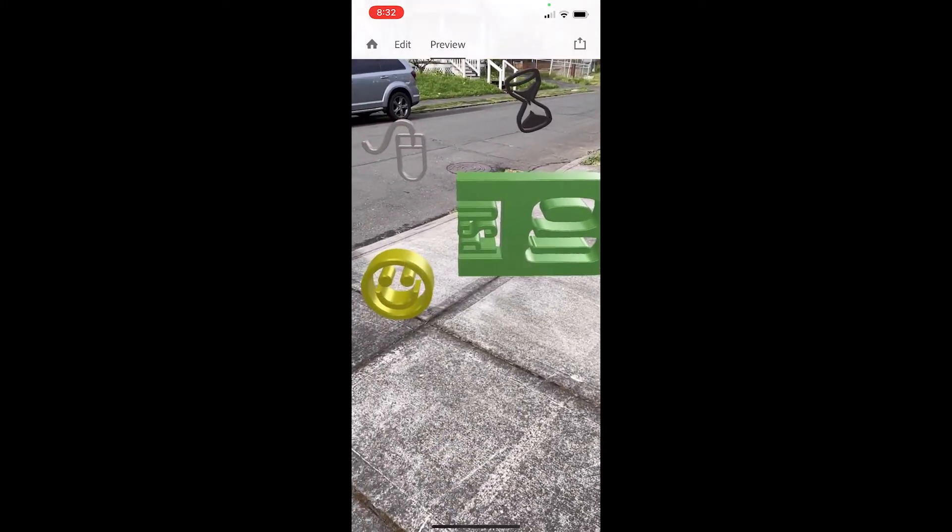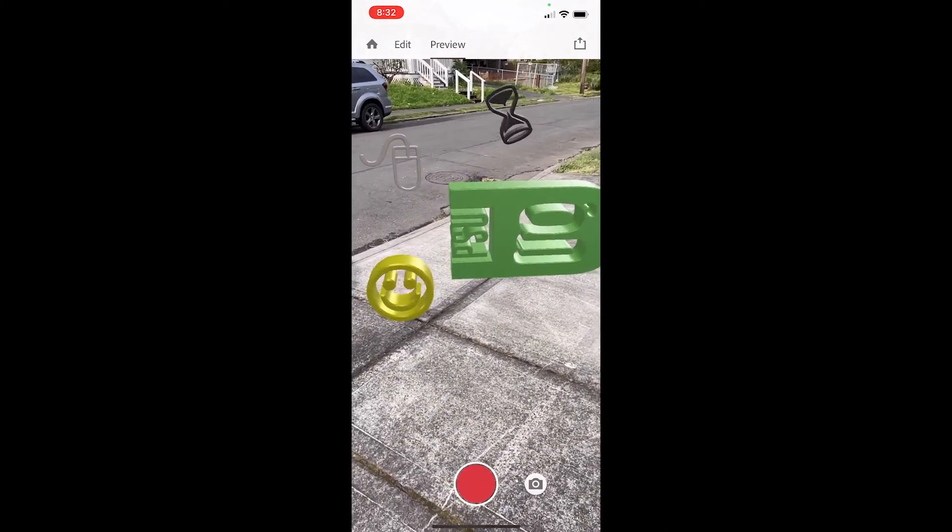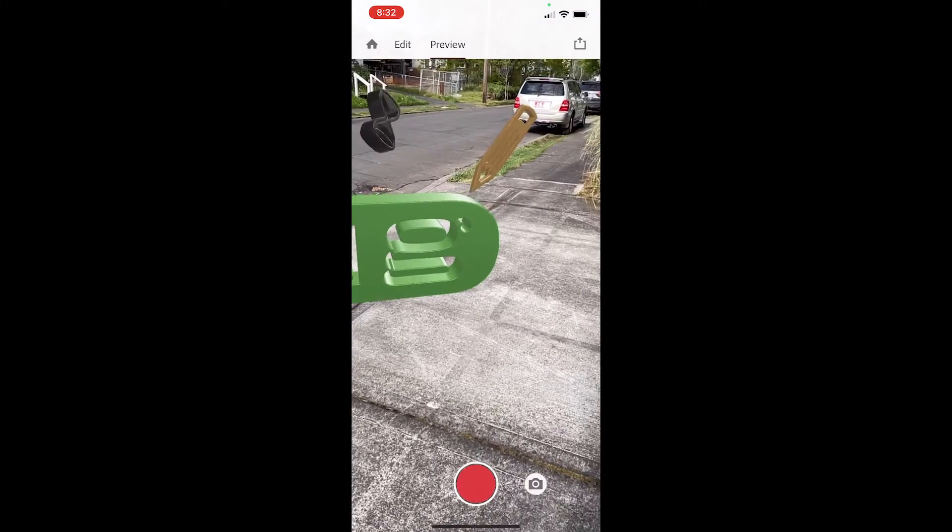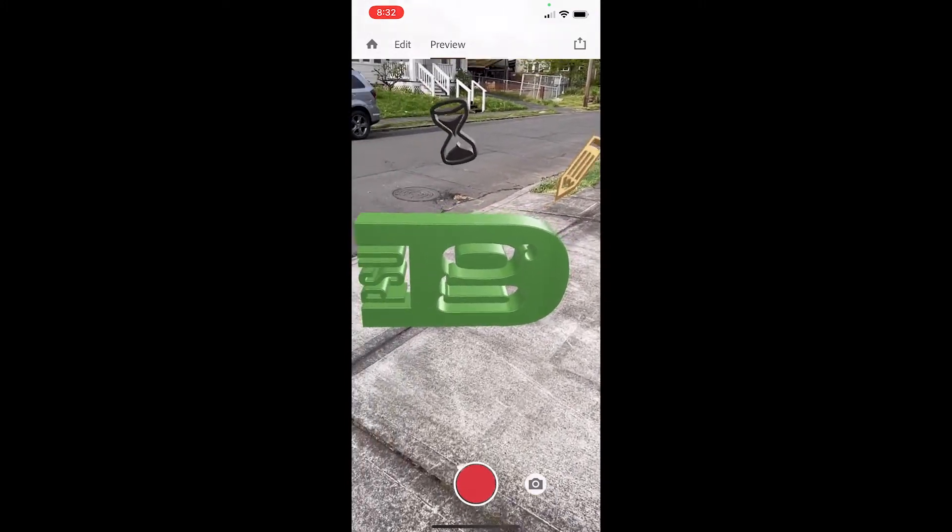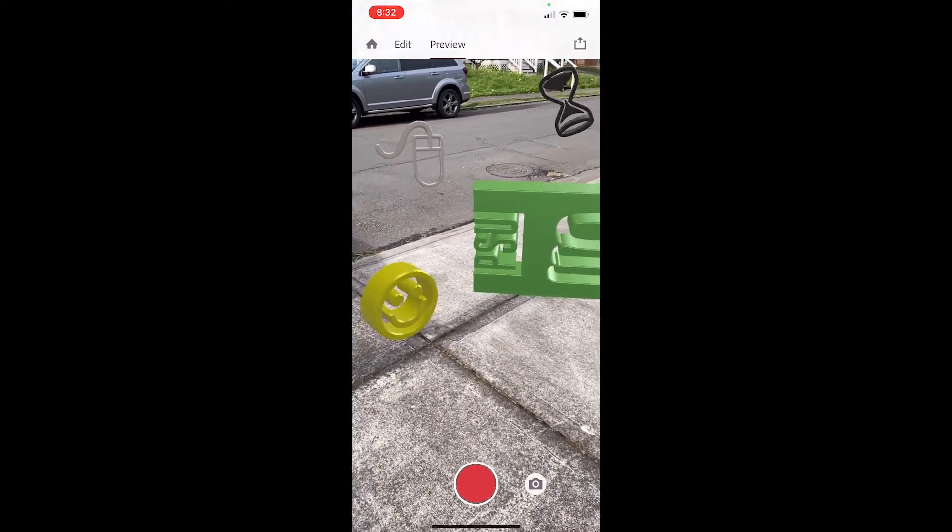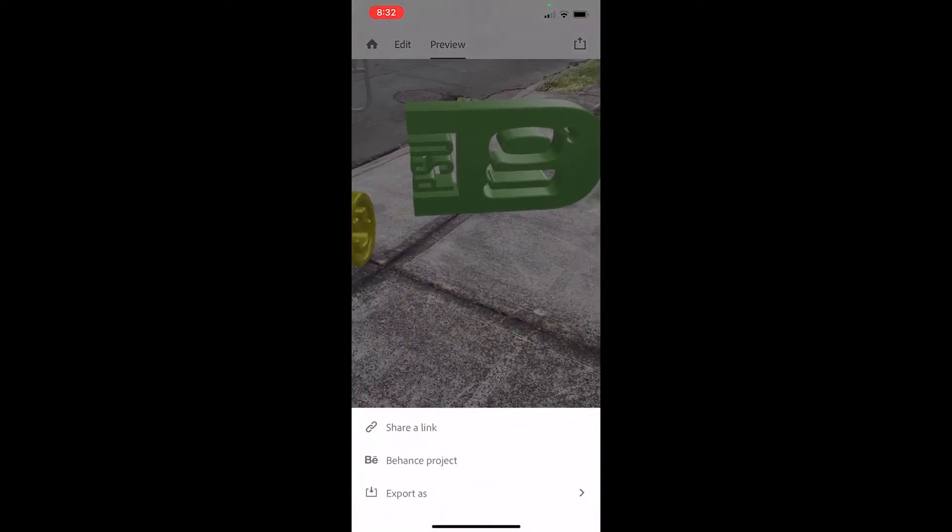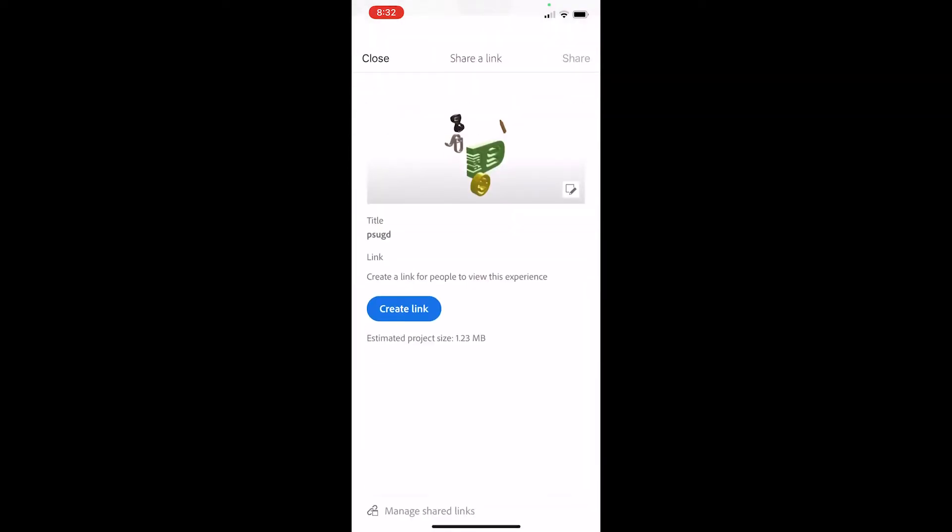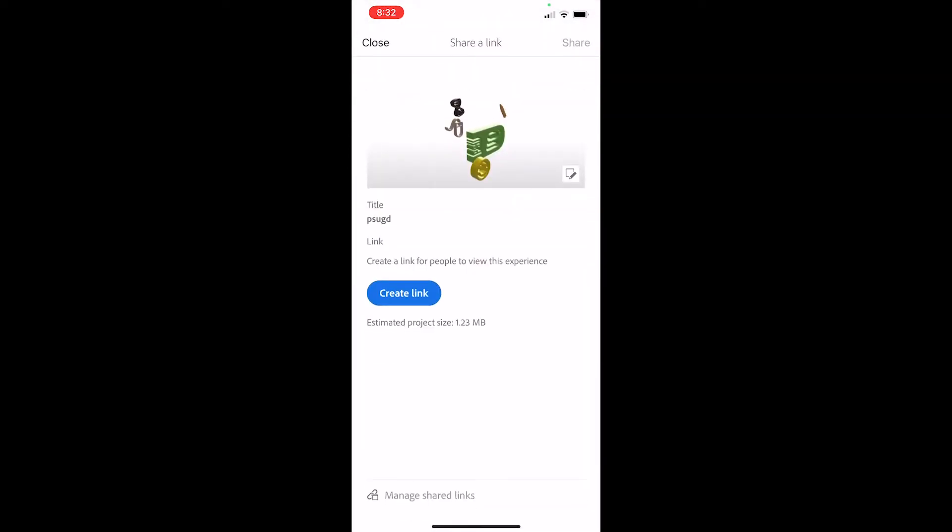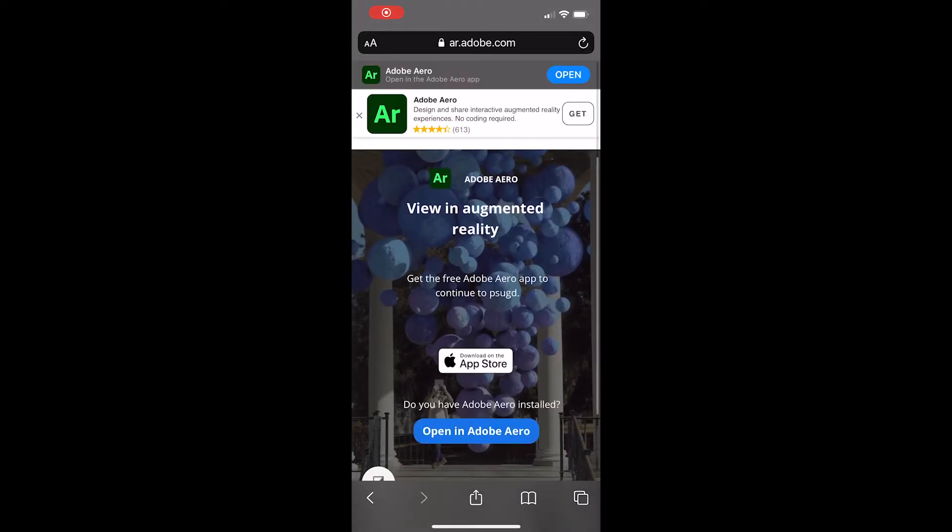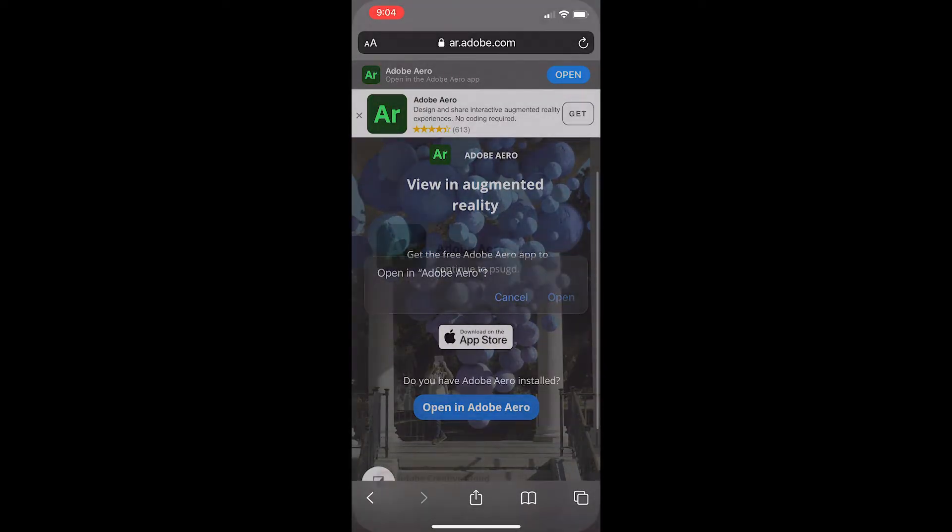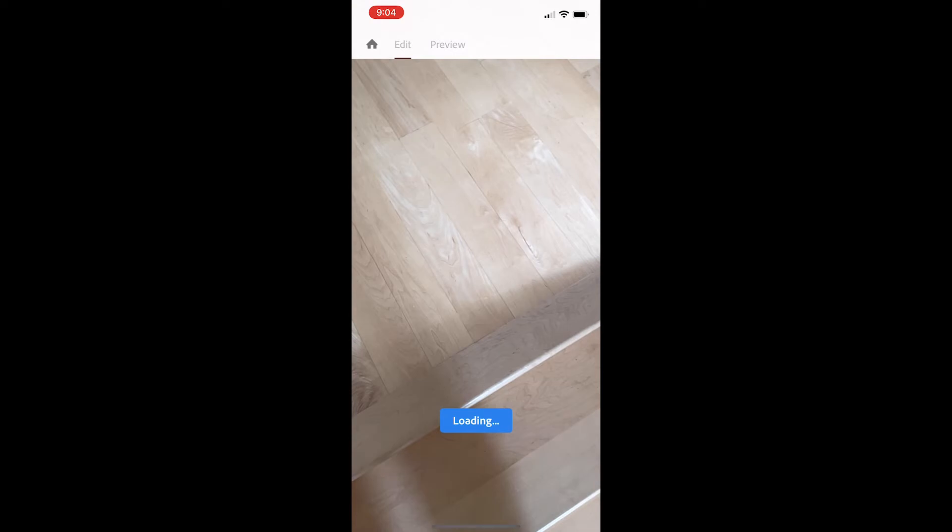So here you can see I'm just previewing the scene in real space. If I go up into the upper right corner, you'll see there's a share icon, and I can go to share a link, create a link here, and I can just copy and paste this and share this with people. People can open this experience on Adobe Arrow, use it on their own, get your assets and use it, see what it's like.